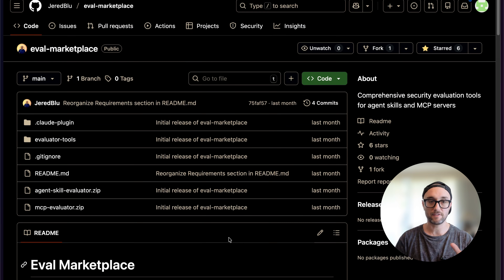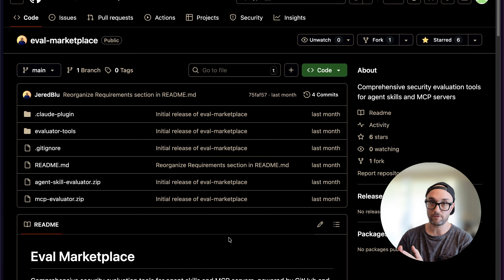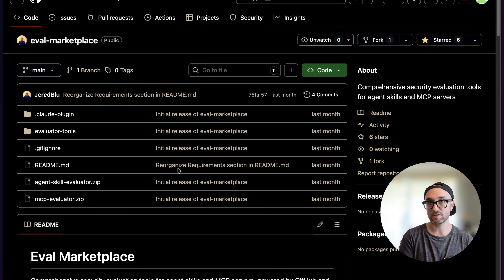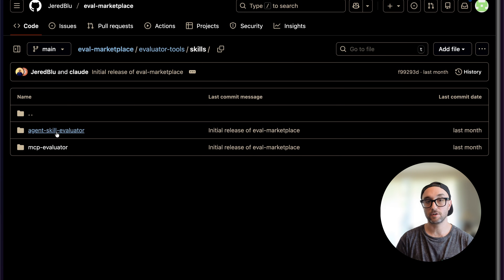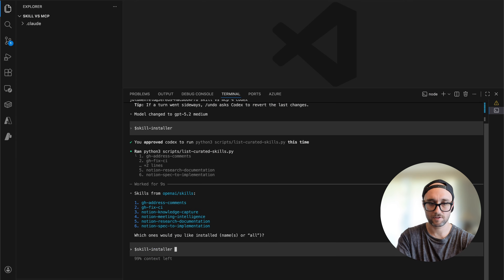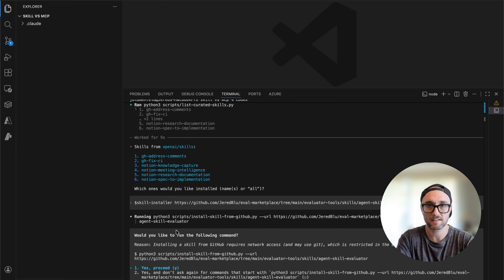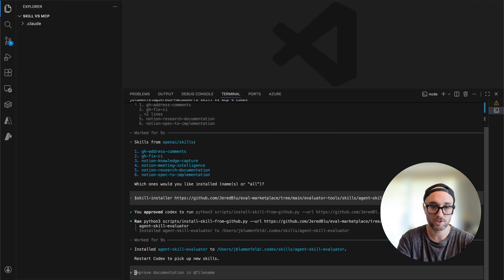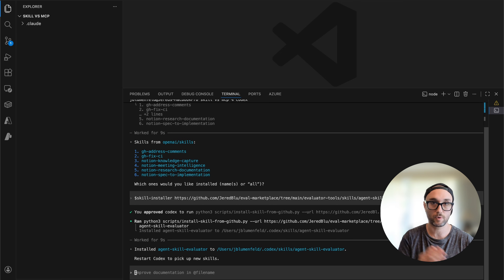I'm going to show you how to install that skill, because it will show how easy it is to install third-party skills — even easier than Claude Code or Claude Desktop. I shared my eval marketplace where I have an MCP evaluator and a skills evaluator. Codex doesn't support plugins or marketplaces yet, but that doesn't matter. We go into evaluator tools, then skills, then the agent skill evaluator, and take the URL. Now I invoke the skill installer — dollar sign, skill installer — and paste the URL in. Press enter, give it permission, and that's it. It installed the agent skill evaluator to my user-level skills.